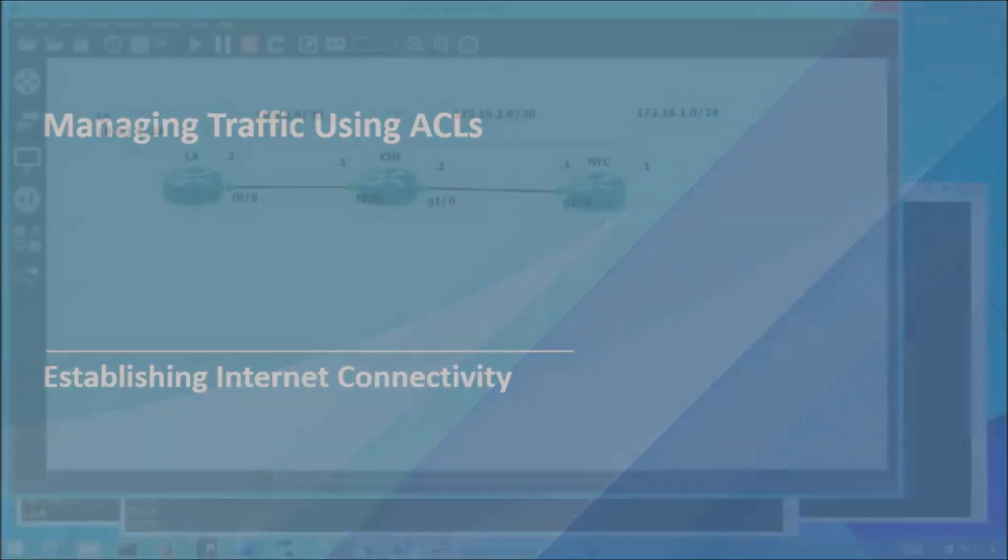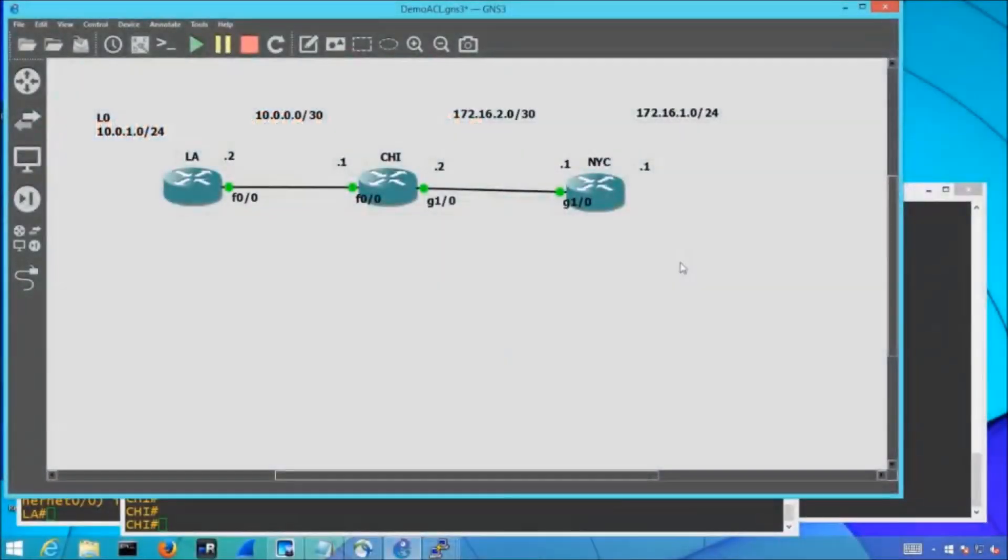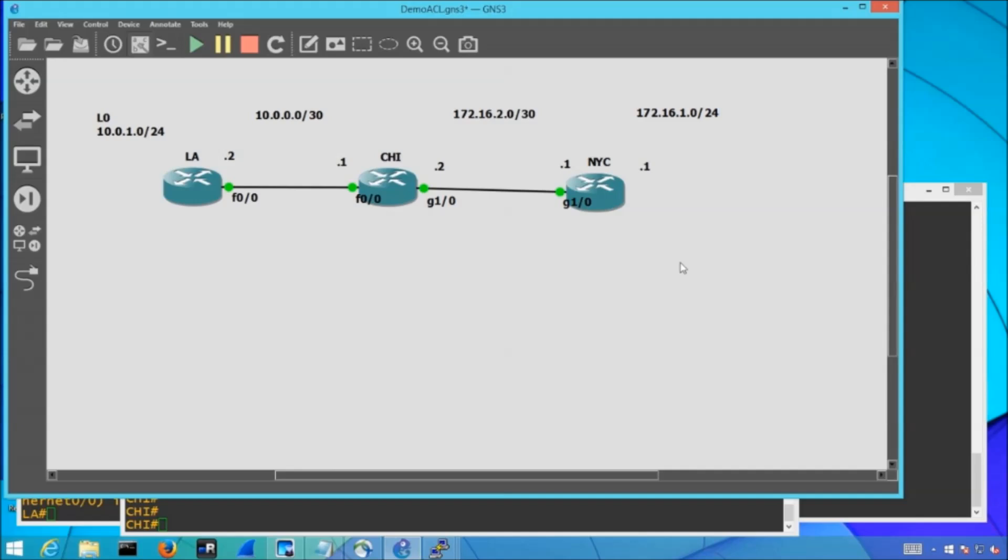Let's pop on over to GNS3 so that we can go through the configuration for our standard ACLs. Here I have a three router topology, a router in LA, Chicago, and New York. You can see my 10.0.0 subnet is what's bridging my LA and Chicago subnets and my 172.16.2 subnet between Chicago and New York.